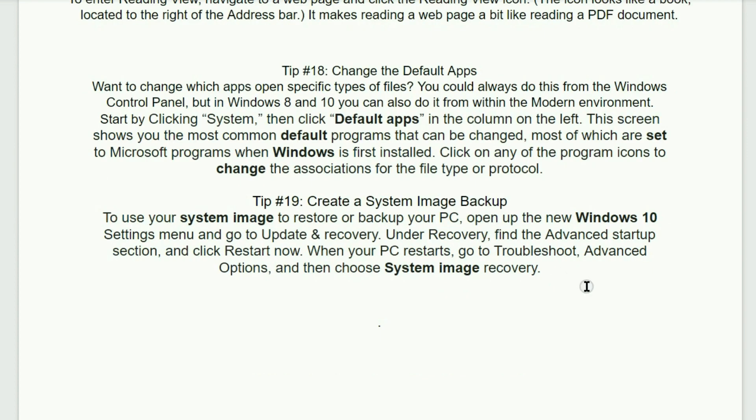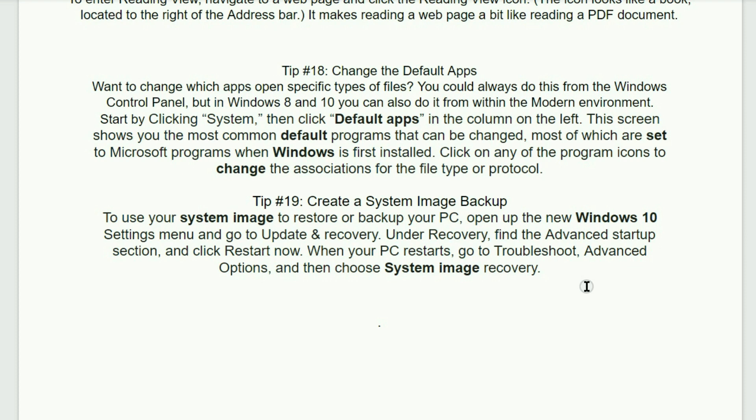Tip number 18. Change the default apps. Want to change which apps open specific types of files? You can always do this from the Windows Control Panel. But in Windows 8 and 10, you can also do this from the Modern Environment. Start by clicking the system. Then click Default Apps in the column on the left. This screen shows you the most common default programs that you can be changed. Most of which are set to Microsoft programs when Windows is first installed. Click on any of the program icon to change the associations for the file type or protocol.